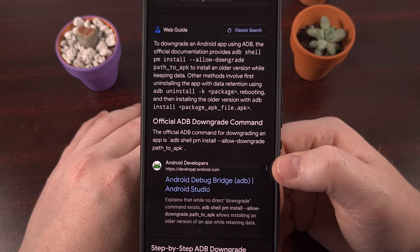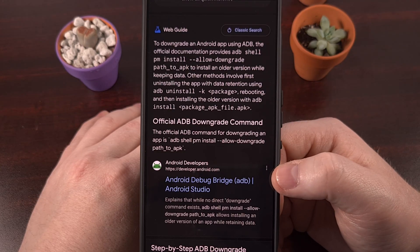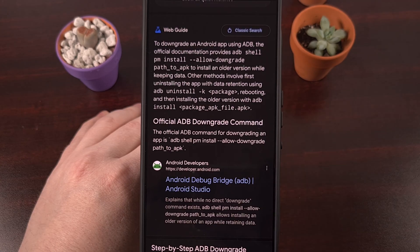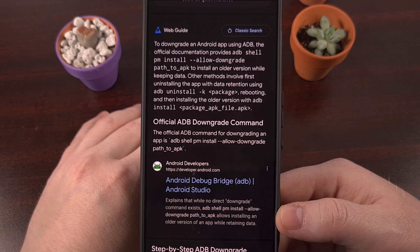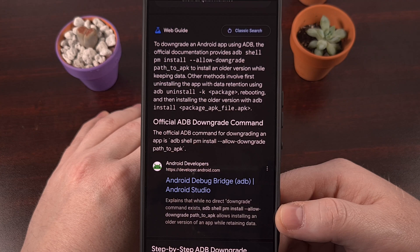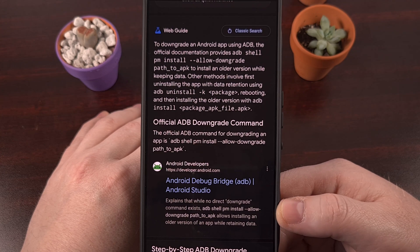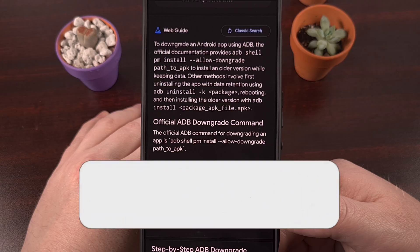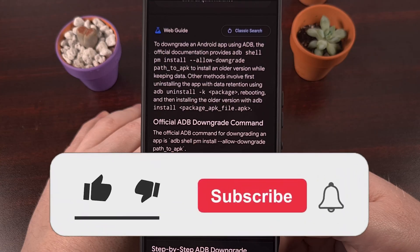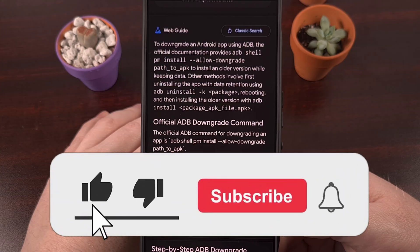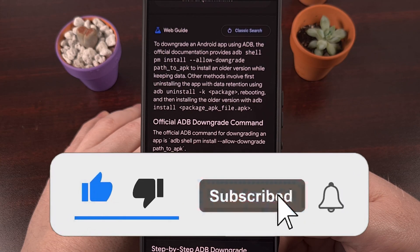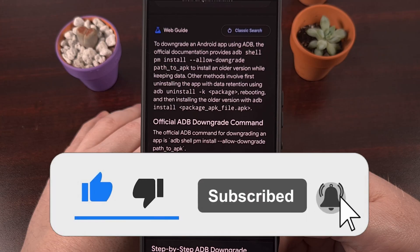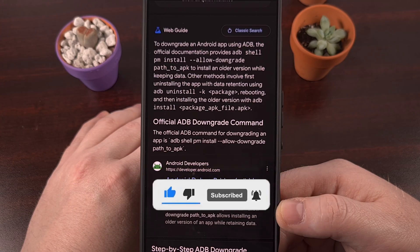I already have a video on the channel that shows you the first method of downgrading an app, so I'll have that linked down below. Drop down into the comments section to let me know if I should work on a video that shows you how it's done via ADB commands, since I have yet to make a video about that and it could be useful for the community. If you found this video useful, please consider clicking the like button so YouTube knows to show it to more people, and please subscribe to the channel too.